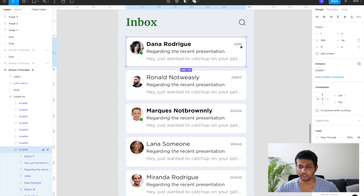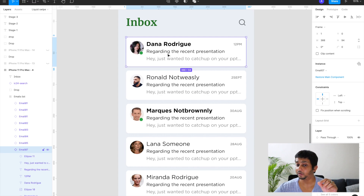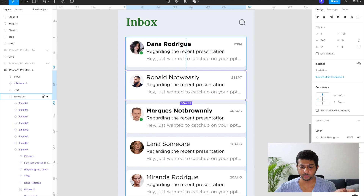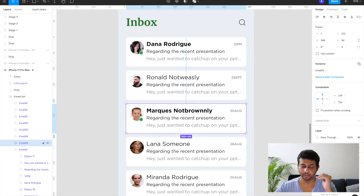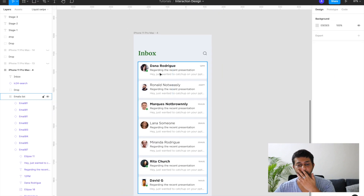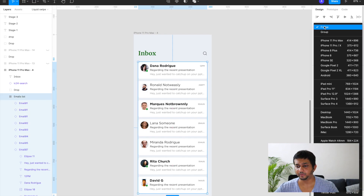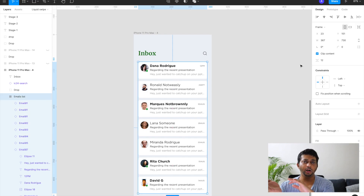Each cell also includes a bit of body copy, when the email was sent, and a green notification dot indicating whether the user is online or offline. I created this cell, made a component out of it, duplicated it multiple times to create instances, and gave overrides changing the names and images to create this view. Then I clubbed these cells together in a group and changed the property to frame.